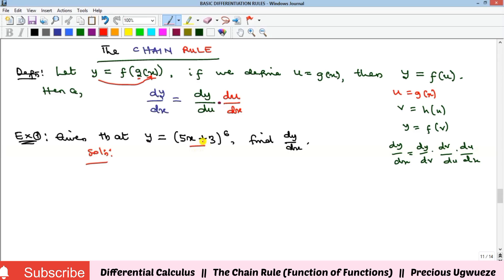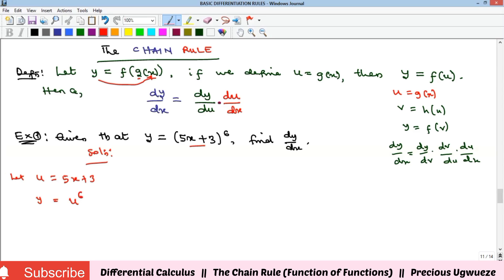You always start by giving names to your functions. We have two functions: 5x plus 3 and a power function. We name the inner one first — let u equal 5x plus 3. That means y now becomes u raised to power 6. We can now state our formula: dy/dx equals dy/du times du/dx.